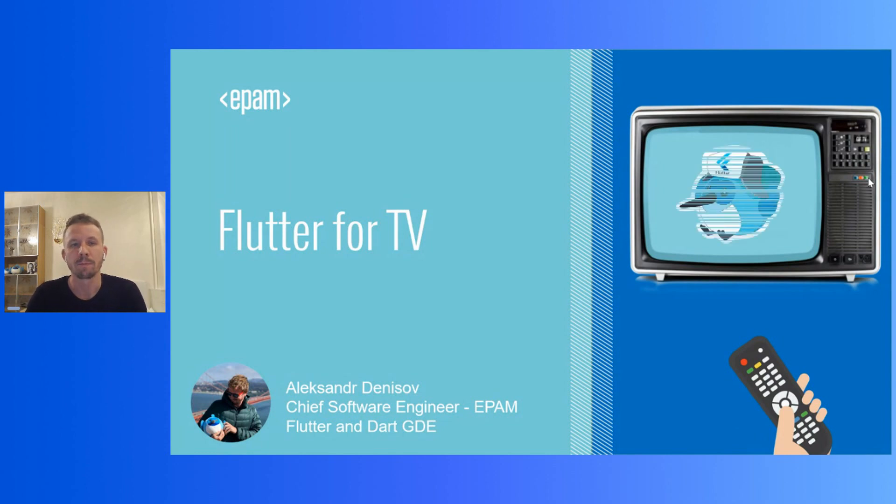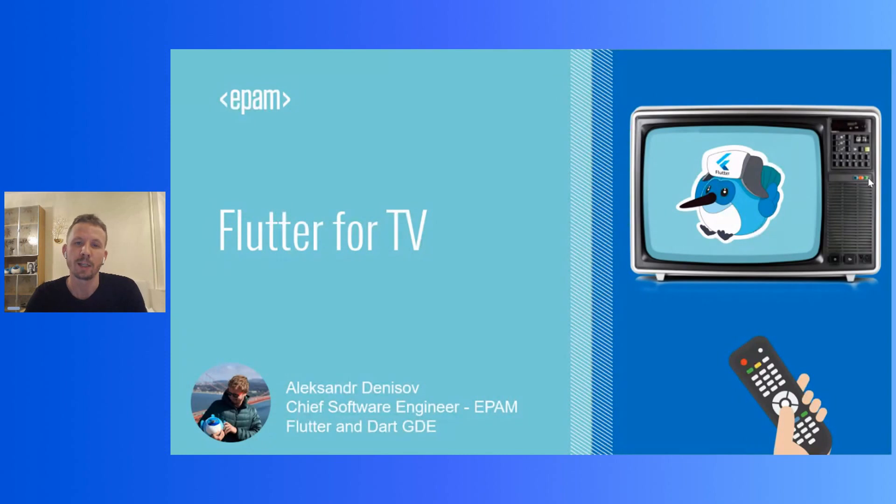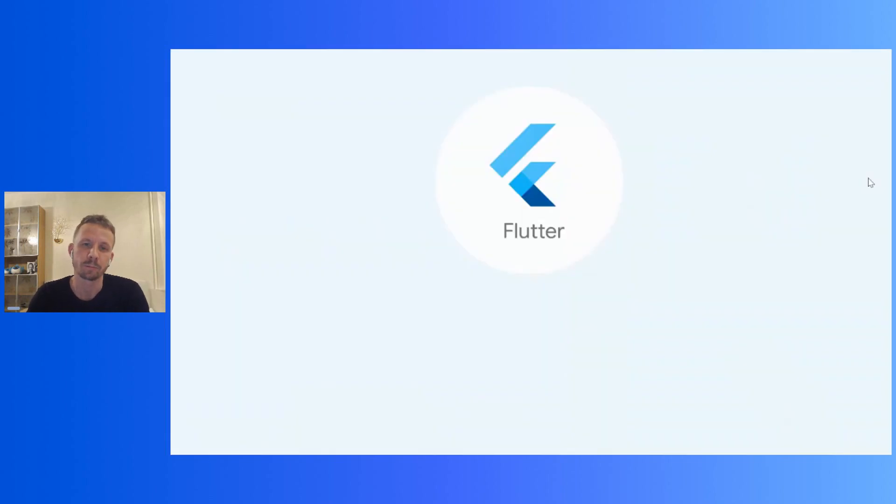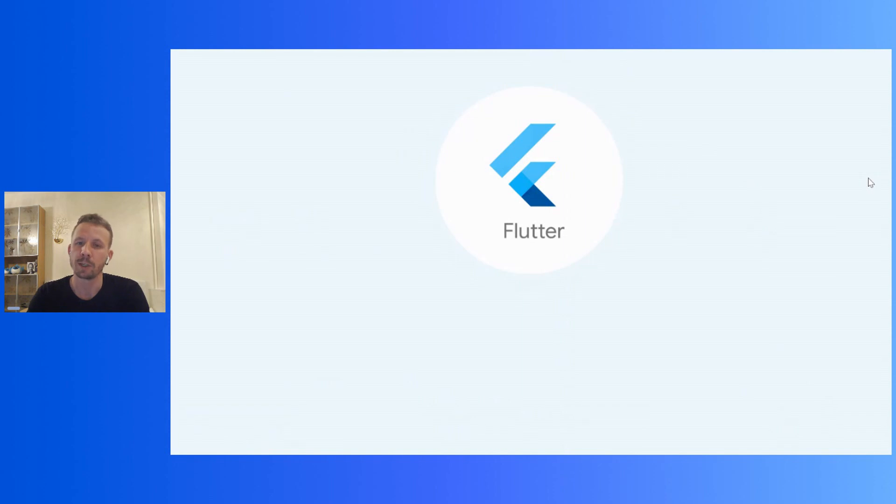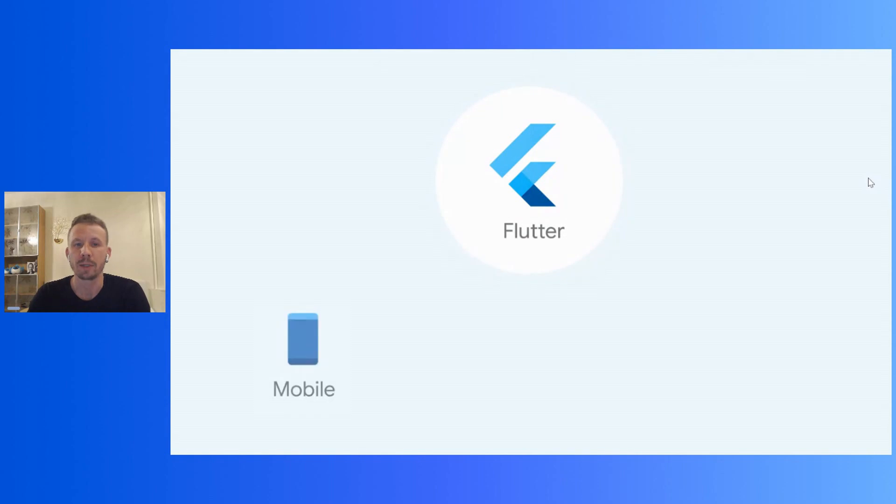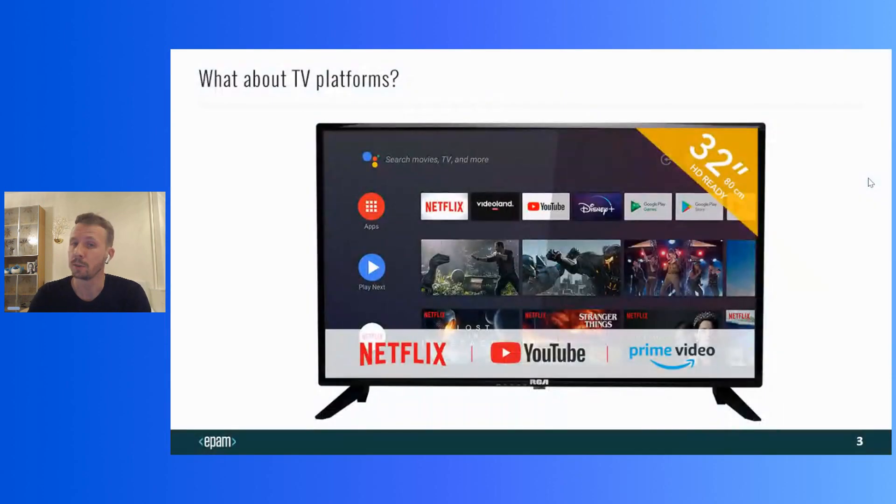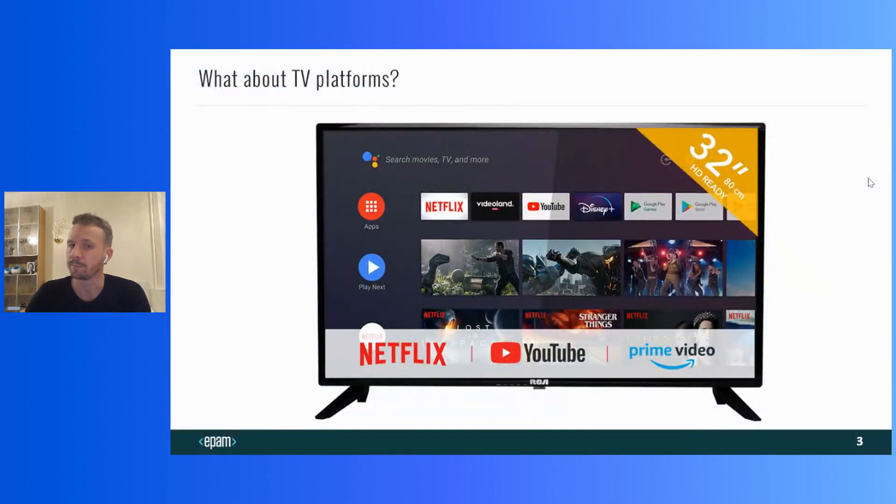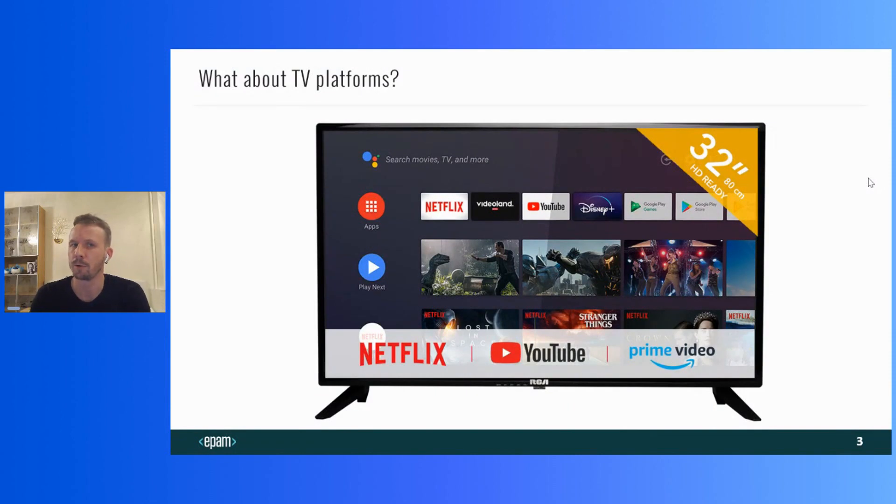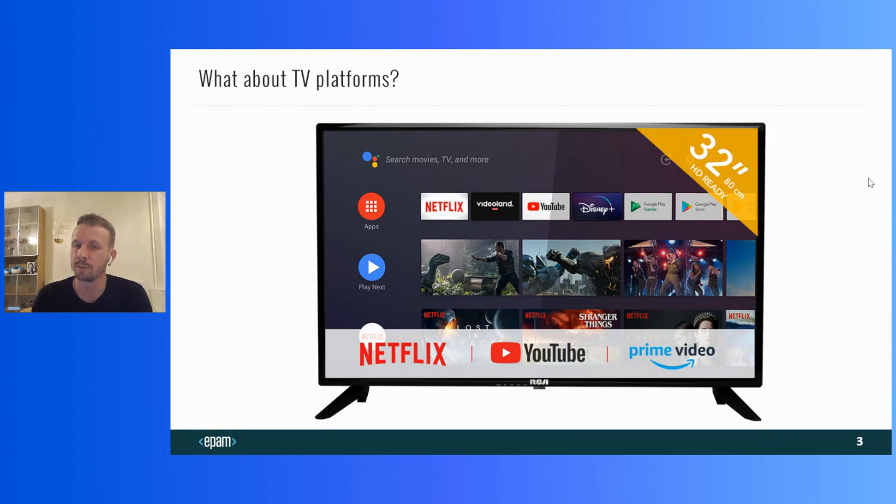I'm going to talk with you about Flutter for TV platforms. So, let's get started. One year ago, in March, Flutter got version 2.0 and gave an opportunity to develop not mobile applications only, but web and desktop applications as well. And what about TV platforms?